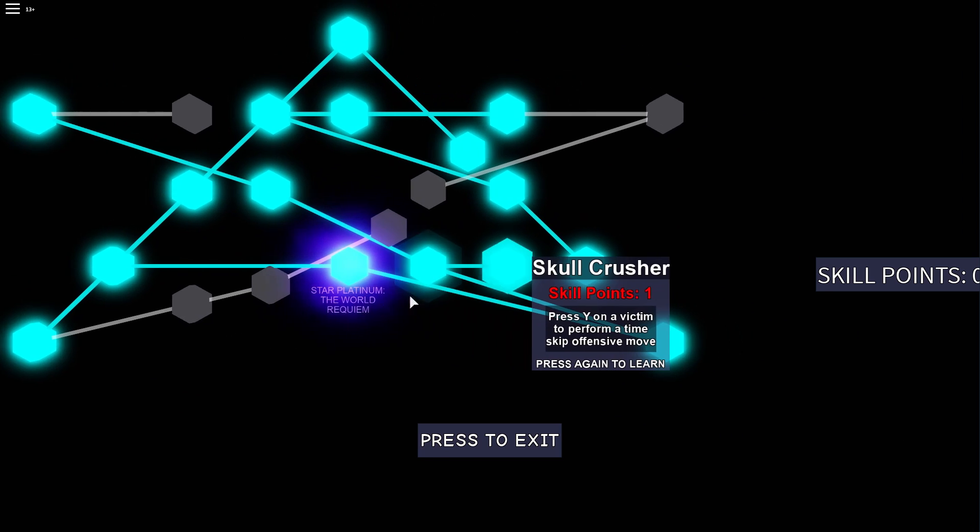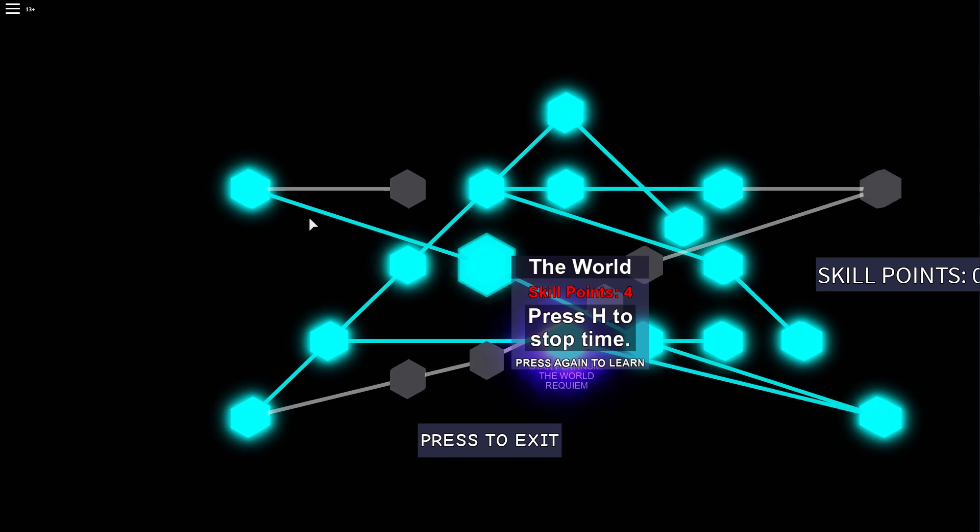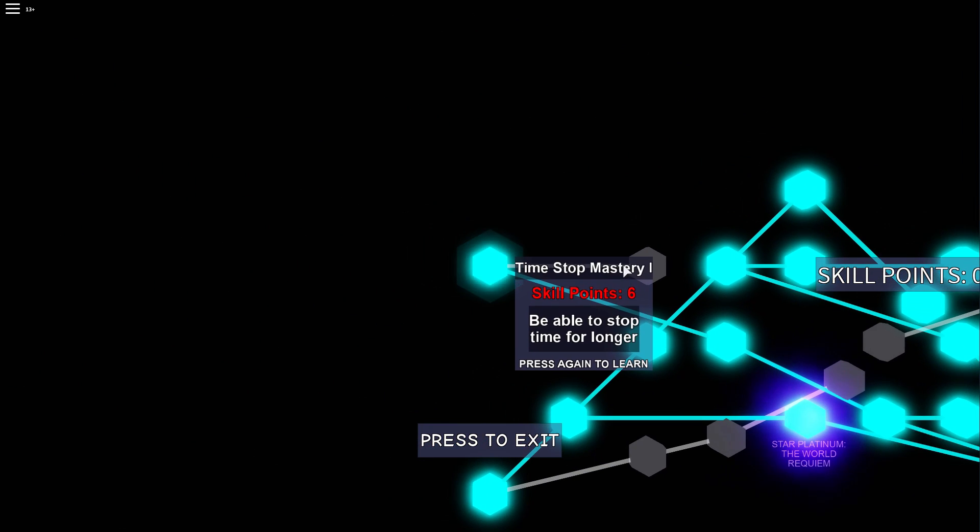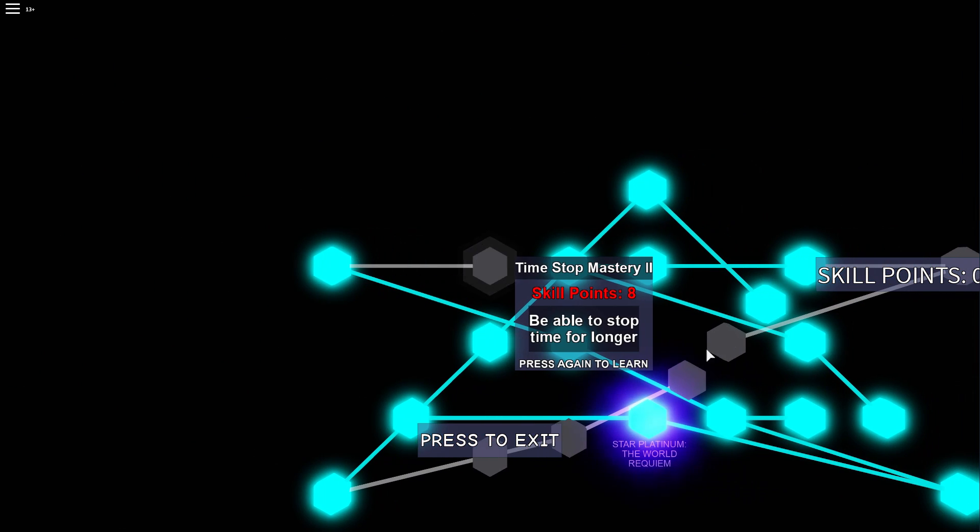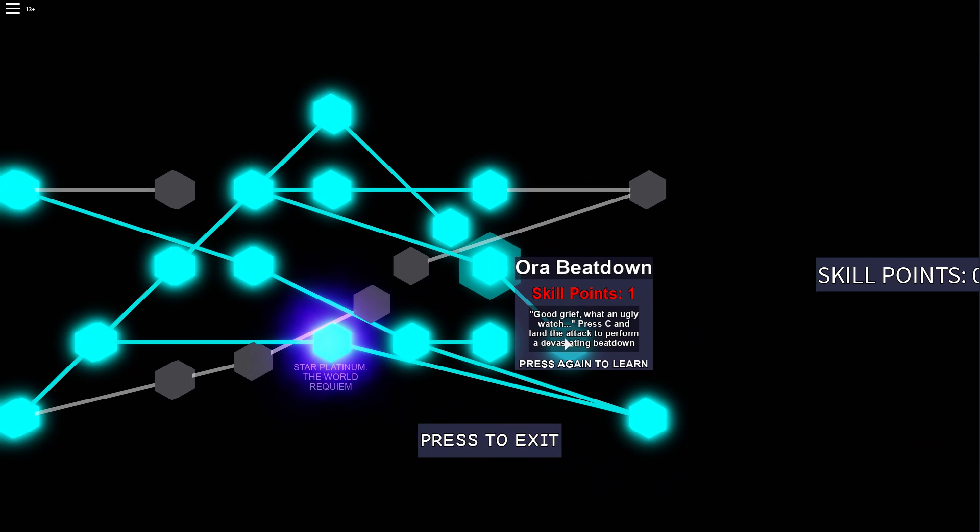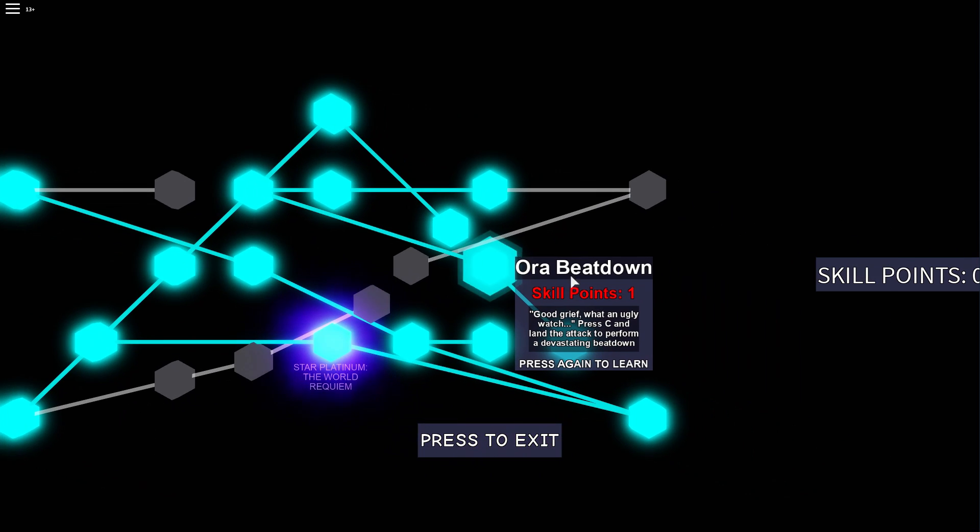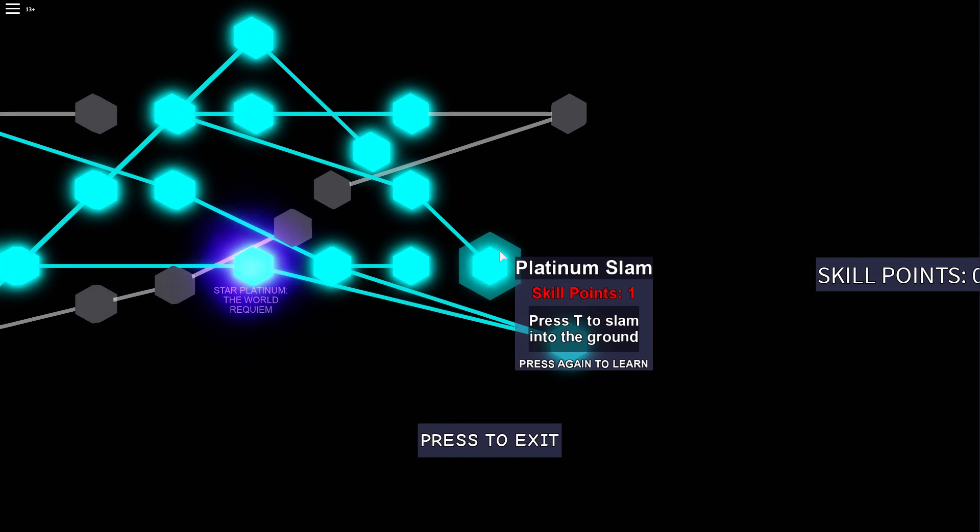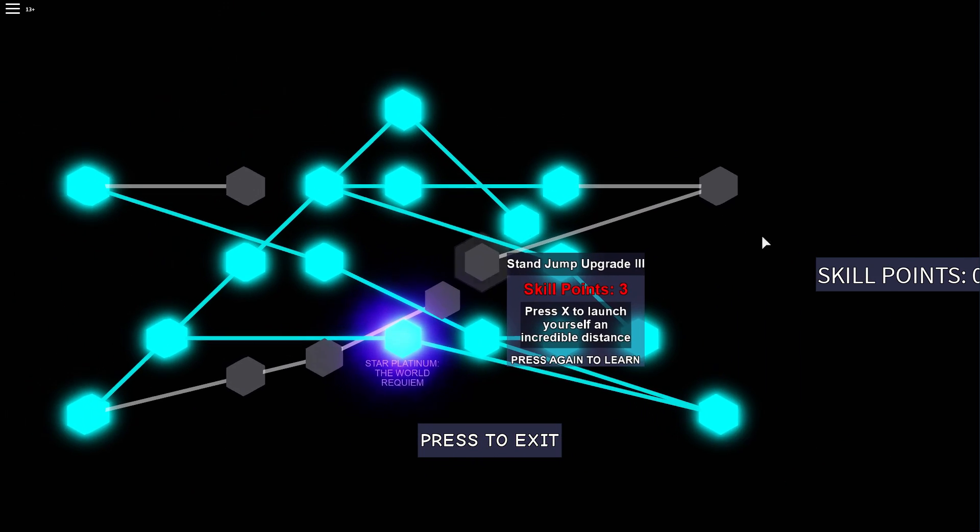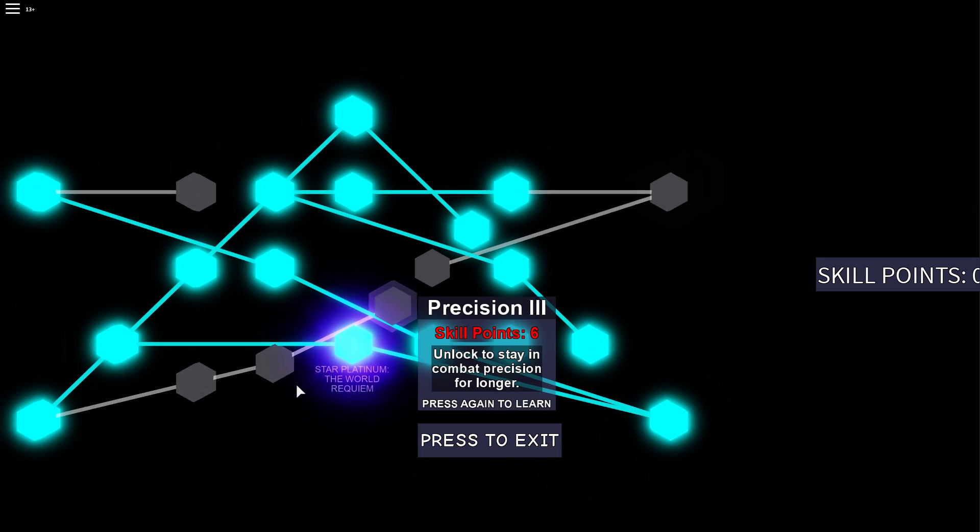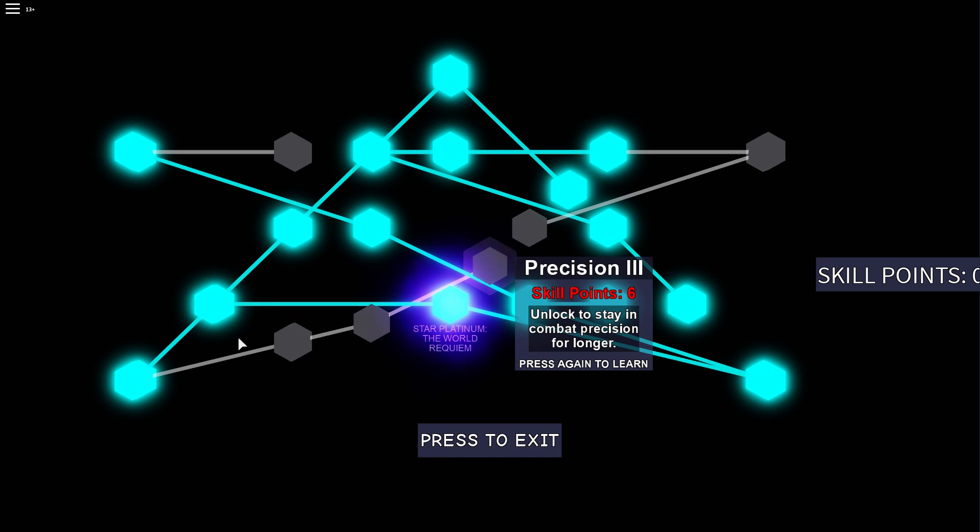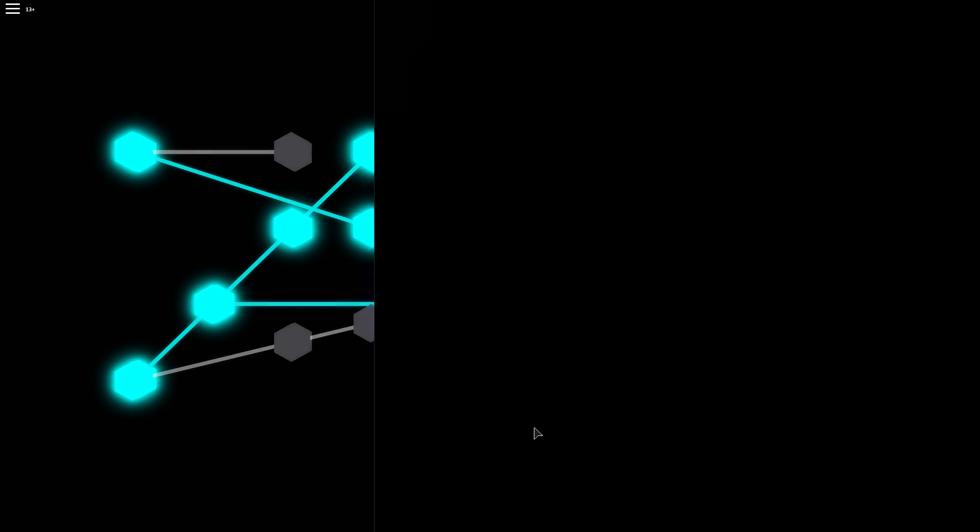So I'll carry on the showcase. I think I showed these already. And then you can go here. Get the aura beat down and the platinum slam. And these are just stand jump upgrades.